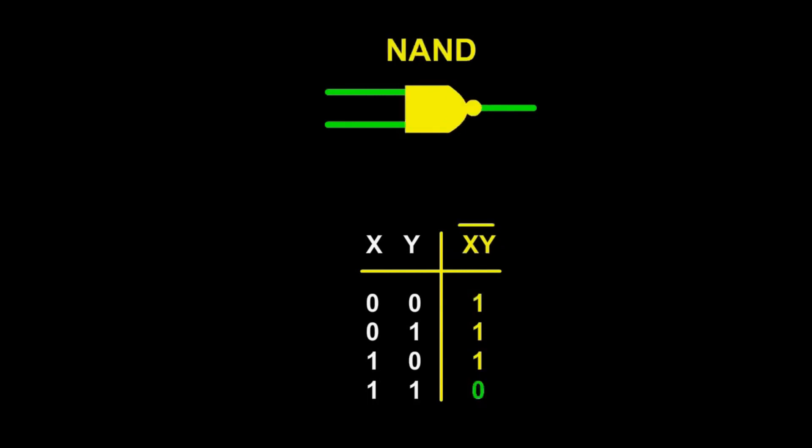The NAND gate is the NOT AND gate, which gives as output only zero, if both inputs are ones, otherwise one.